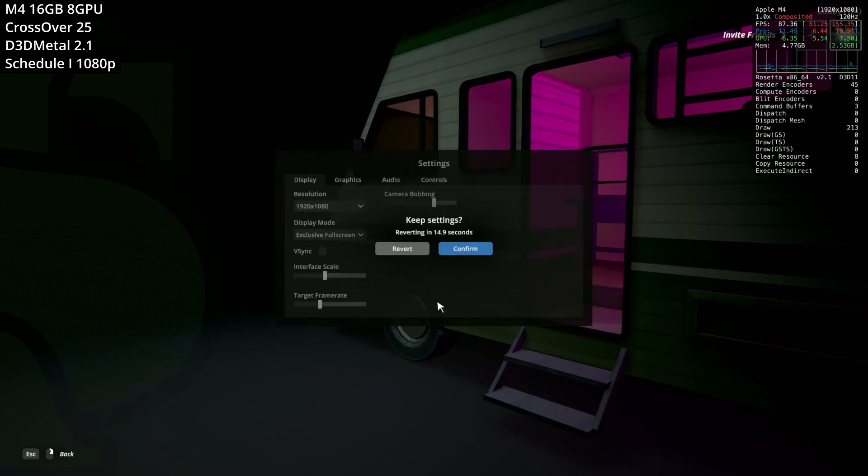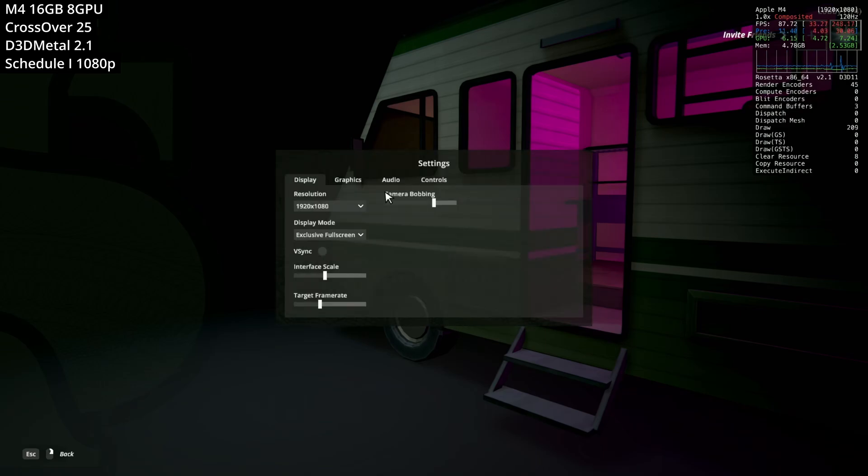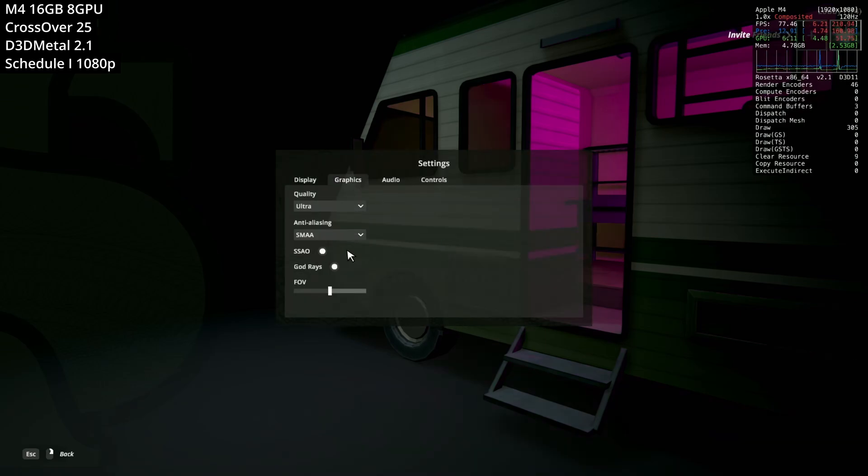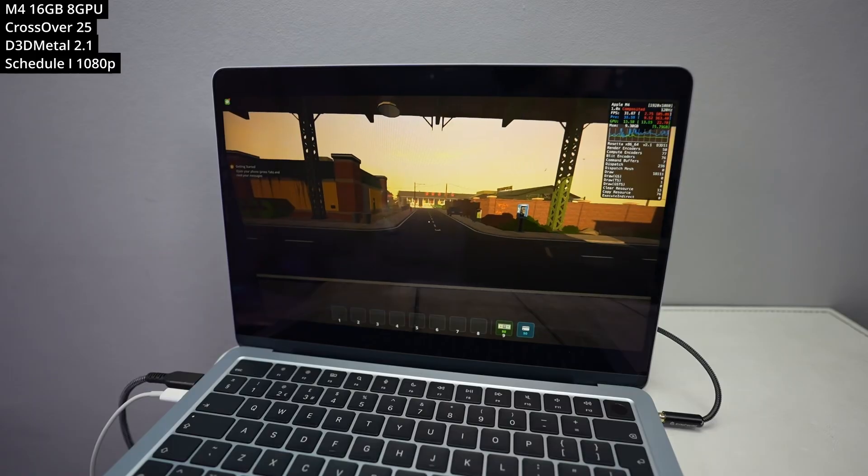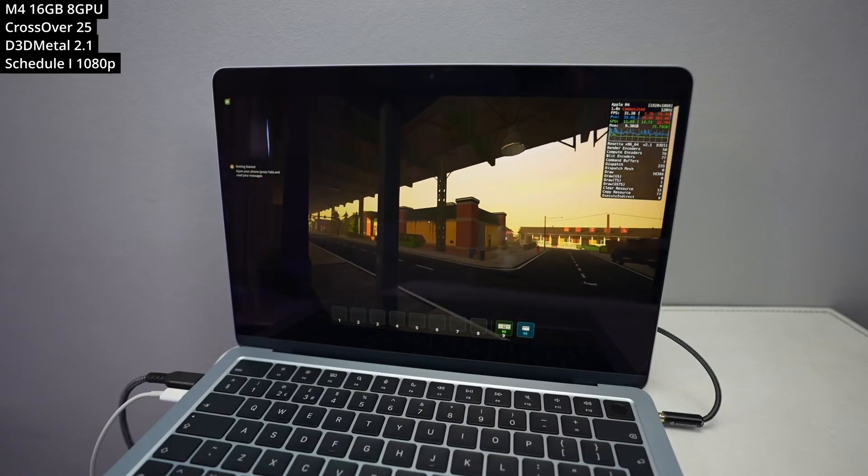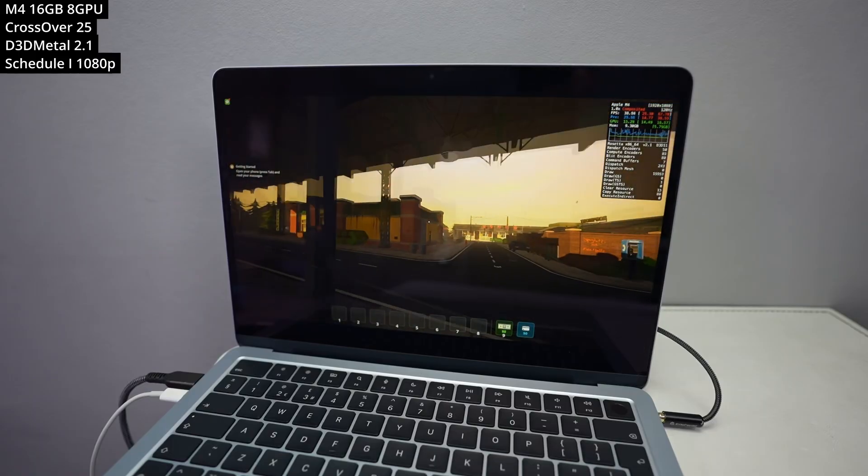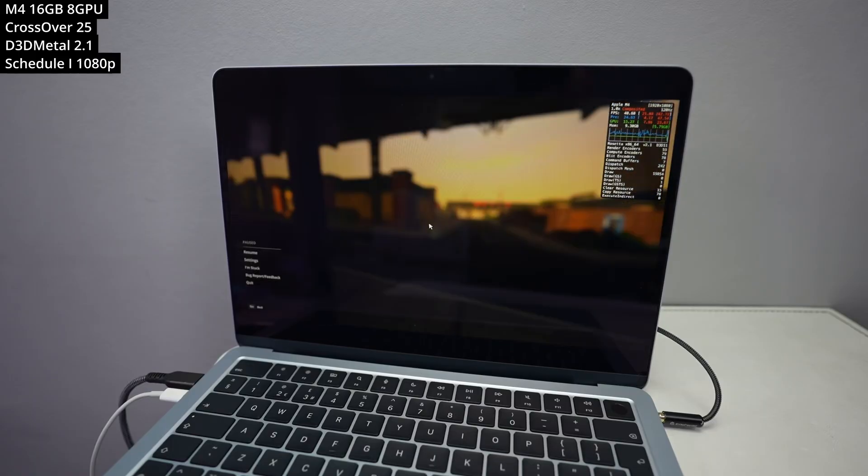So you can change the resolution, display mode, V-Sync, etc. But it's quite a basic game. There aren't that many settings to actually tweak. So I've skipped through some of the intro and now I am playing this game.